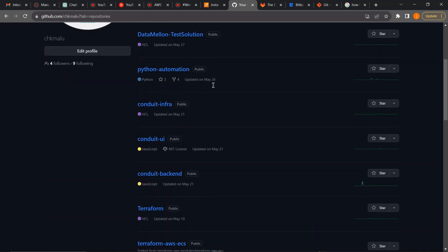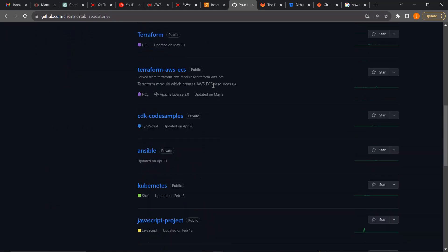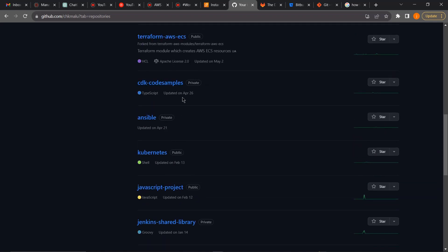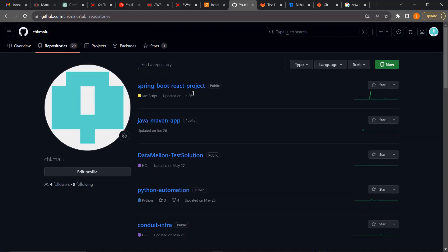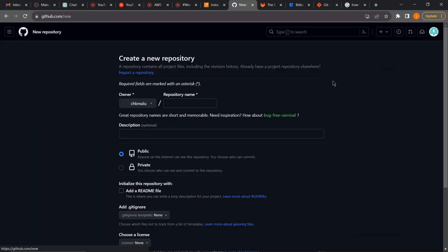When you're working on an open source project, you would make a public repository and give people access to make changes. If I scroll down, you'll see some private repositories — these are my own personal projects that I don't want any other person to have access to. You can also see the activity bar signal of each repository. To create a new repository, I'm going to click on 'New' here.